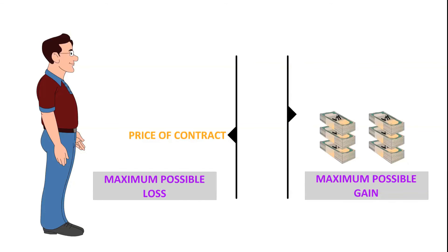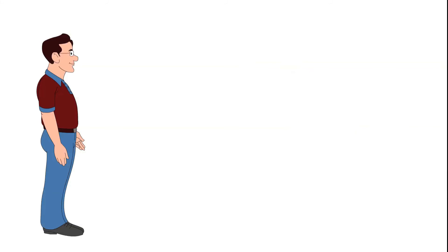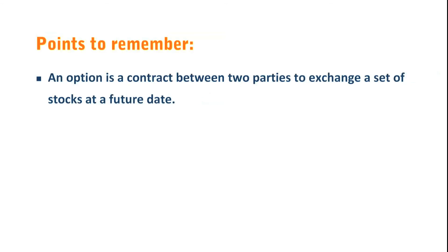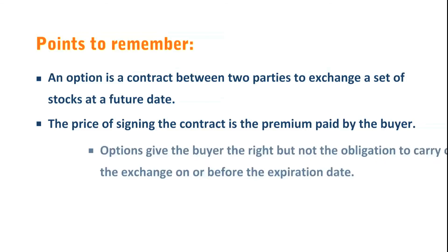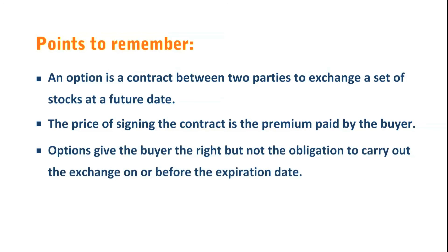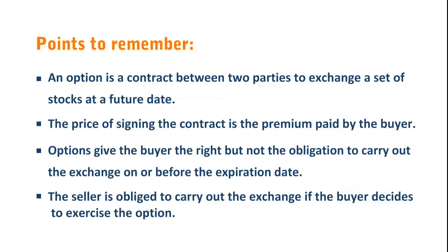Points to remember: An option is a contract between two parties to exchange a set of stocks at a future date. The price of signing the contract is the premium paid by the buyer. Options give the buyer the right but not the obligation to carry out the exchange on or before the expiration date. The seller is obliged to carry out the exchange if the buyer decides to exercise the option.